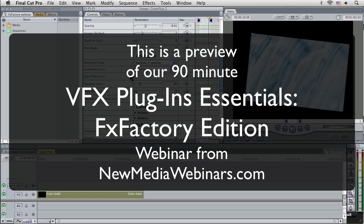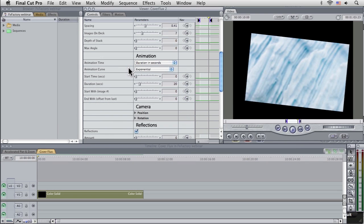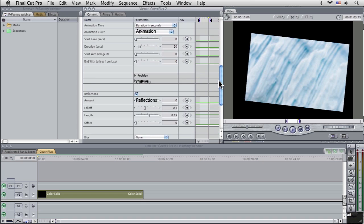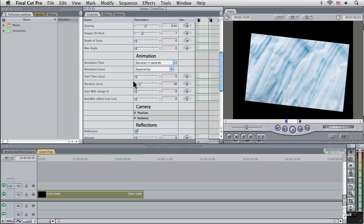And now we can see our interface updating here. Now this is something that Final Cut Pro doesn't usually do. And that's the contextual changes within the effects here. So this is actually quite useful and interesting.